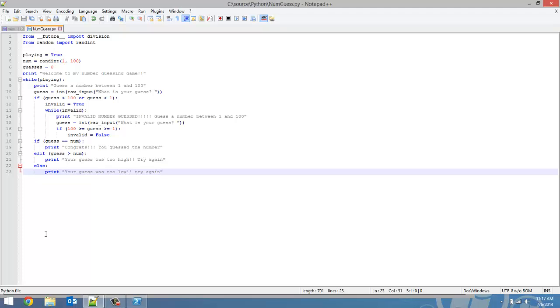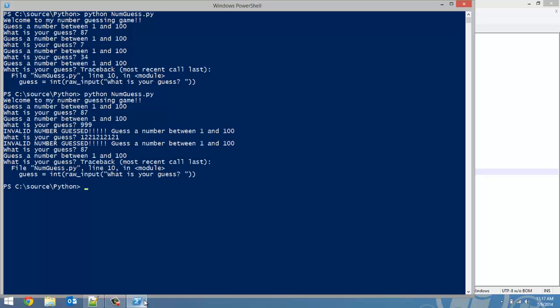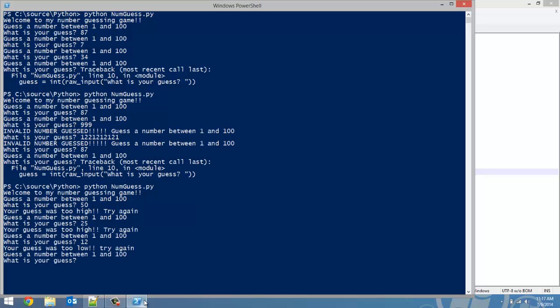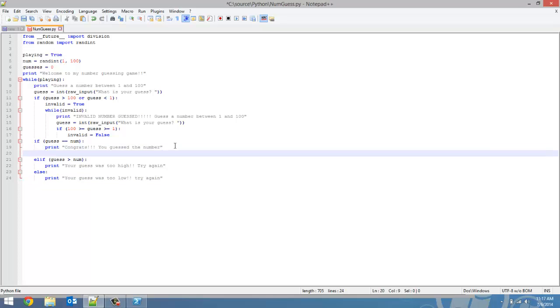Now let's save this file and test this out. Control C to exit out of the program. Relaunch it. What is your guess? Let's just cut it in the middle and say 50. Your guess was too high. Try again. And just keep guessing until you get the right number, which I'm not going to try to do right now. It's going to keep going, keep asking for a number. But what if the guess was right? The game would have kept looping. So in that case, if you get the right number, then we're going to set playing equal to false.